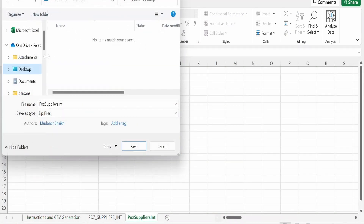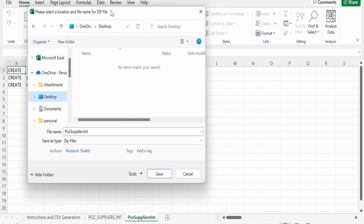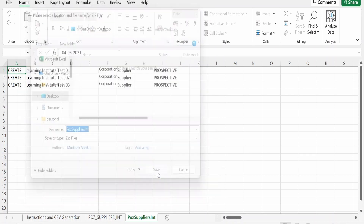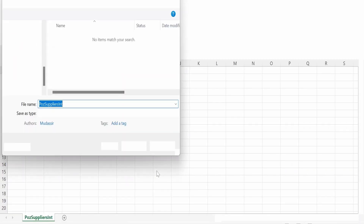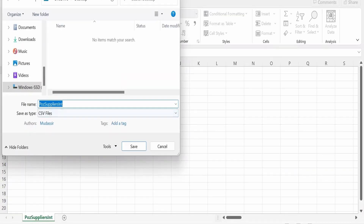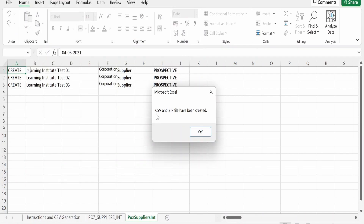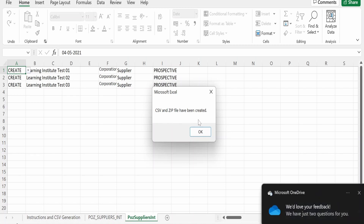Click the Generate CSV button. A popup will appear — I am on Microsoft Windows so I get a Windows dialog. Select the appropriate path and click Save. You will then get another popup for the CSV file (the first was for the ZIP file). Click Save again, and you will get a message confirming that the CSV and ZIP files have been created.